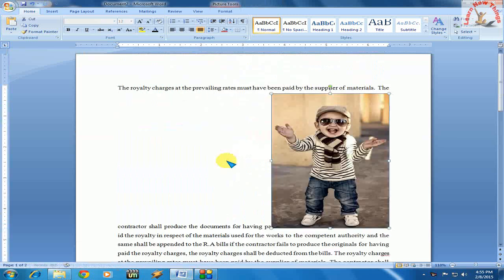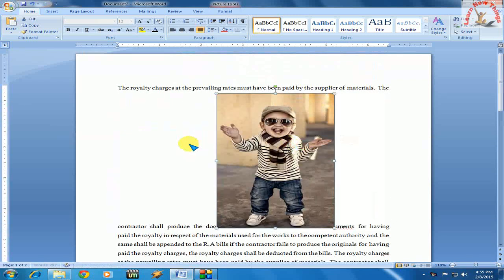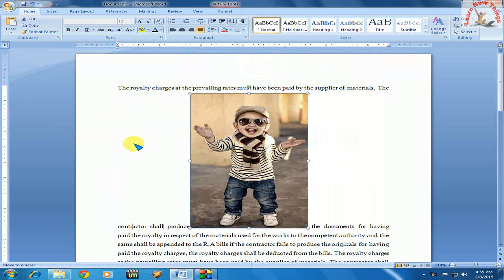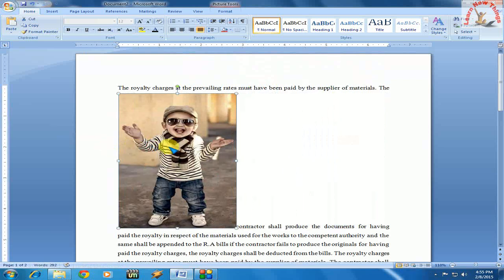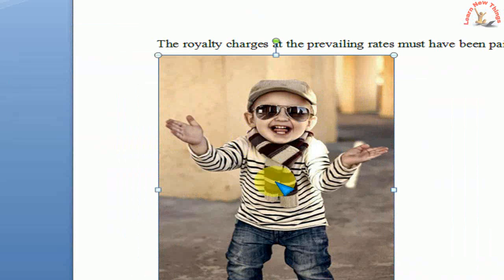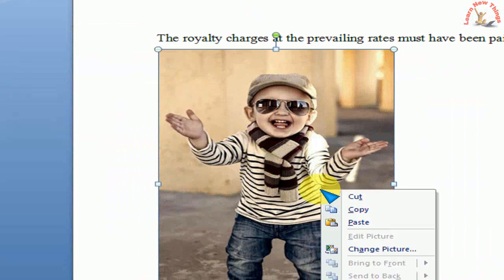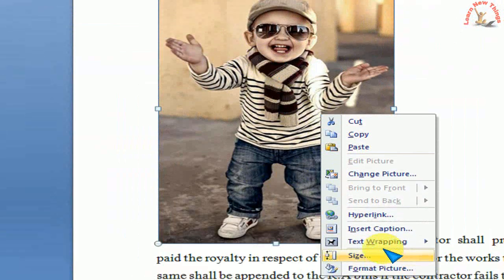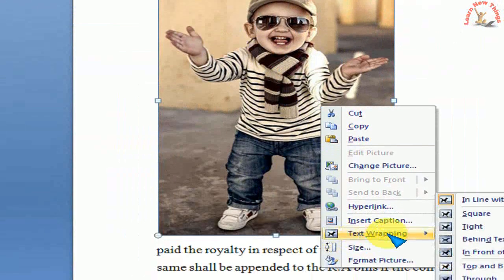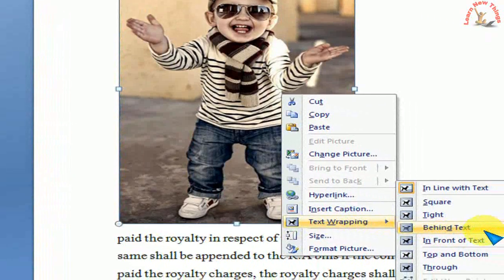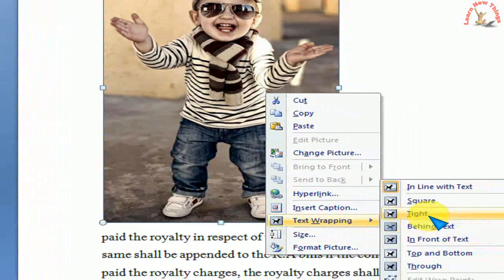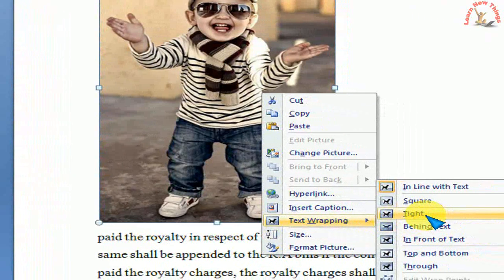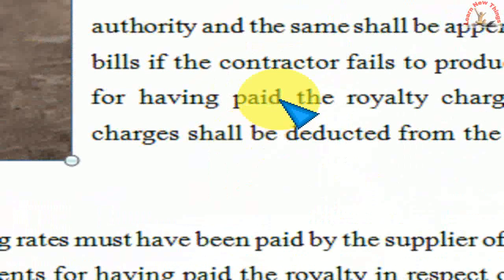Now when I try to place the picture on the text, it will not work as we want. To fix this, we need to select the picture and right-click on it. Come down here and you can see the text wrapping option. Select this and click on tight.